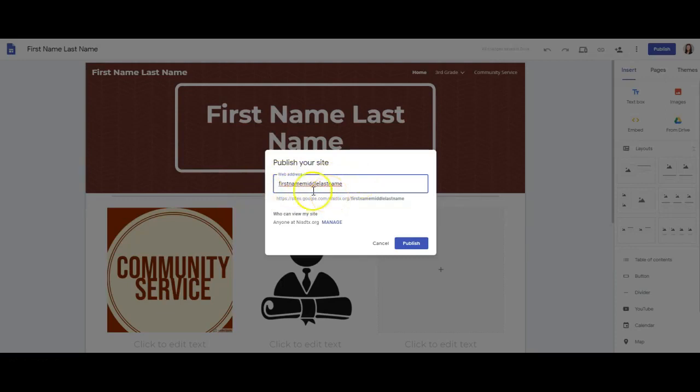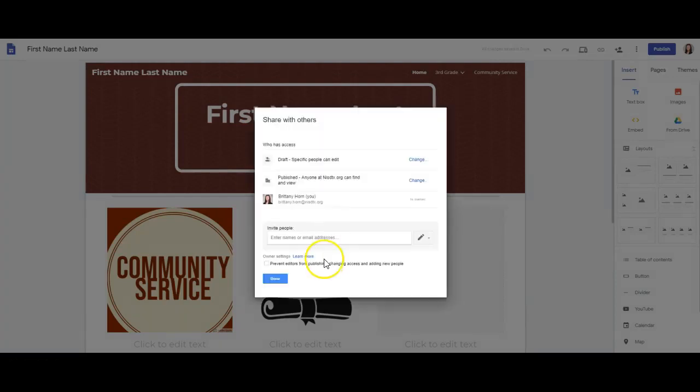I also want you to note that the default is anyone in Northwest can view the site. If you click on manage, you'll see several other options.